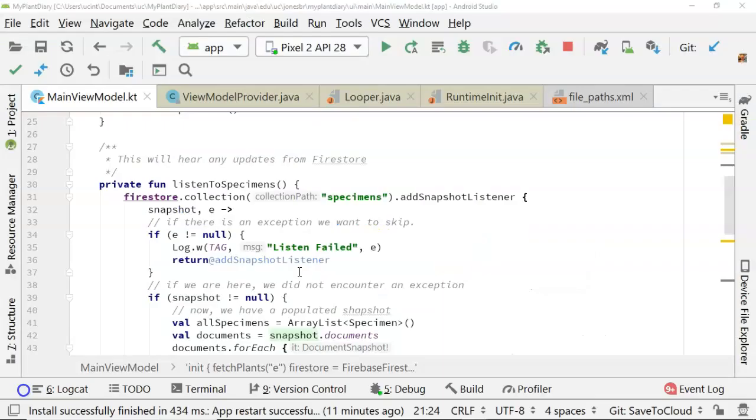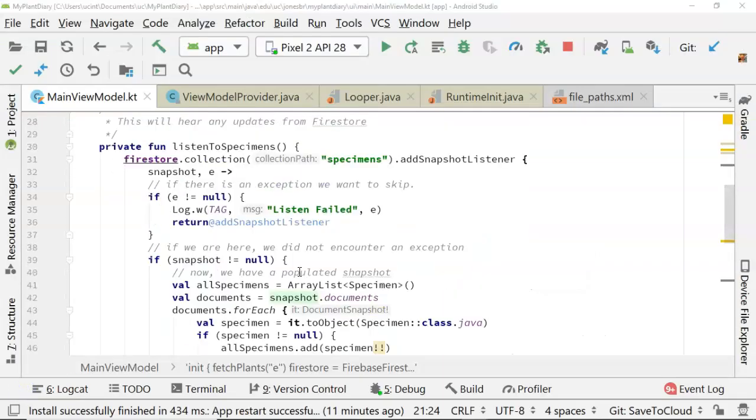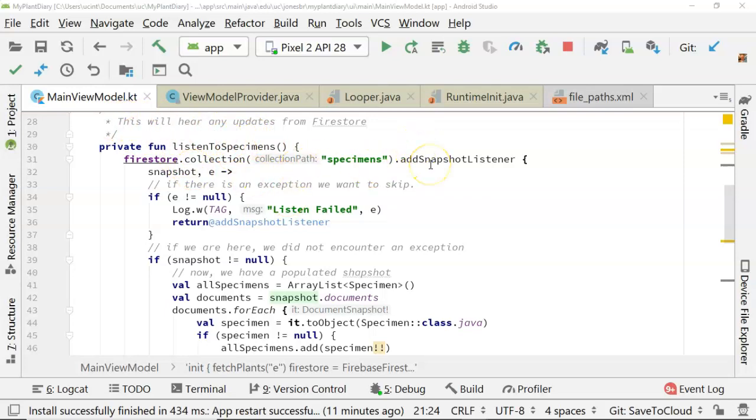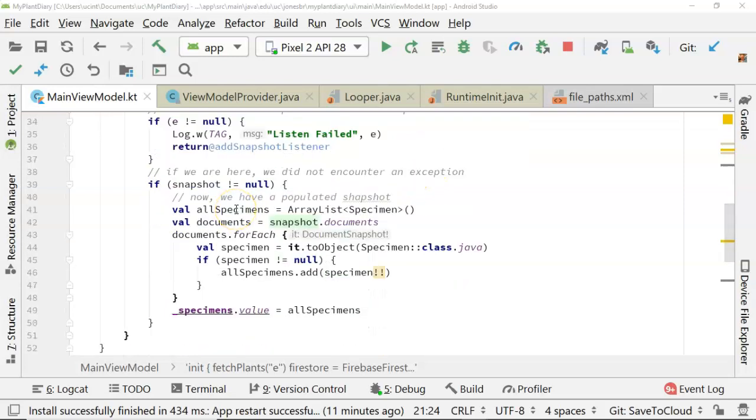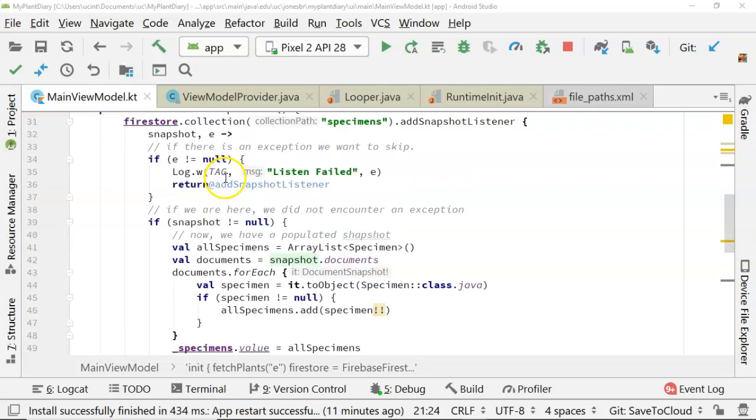Let's take a look. It's actually quite simple. This listenToSpecimens method in our ViewModel is what receives changes from Firebase. You see we have this addSnapshotListener. We do a little bit of magic here, and then finally, once we've confirmed there's no exception and the snapshot has data,